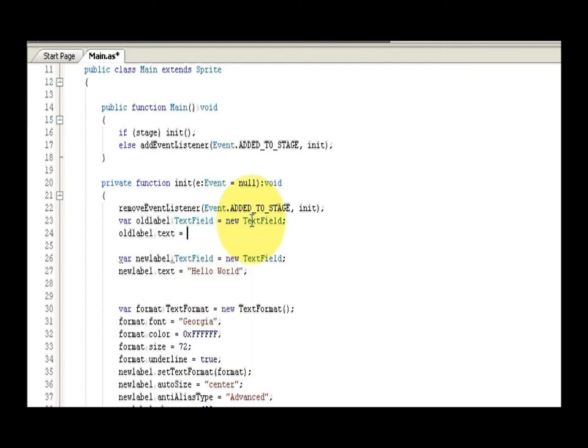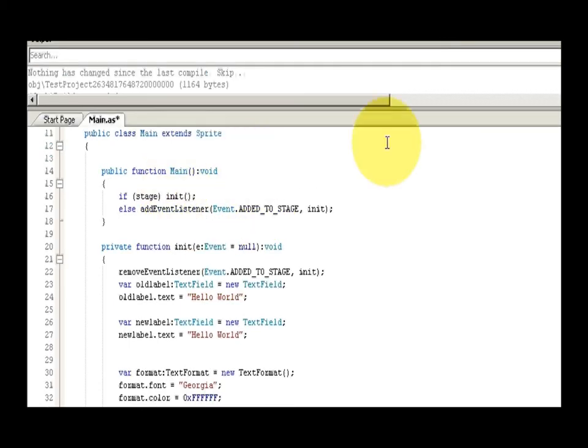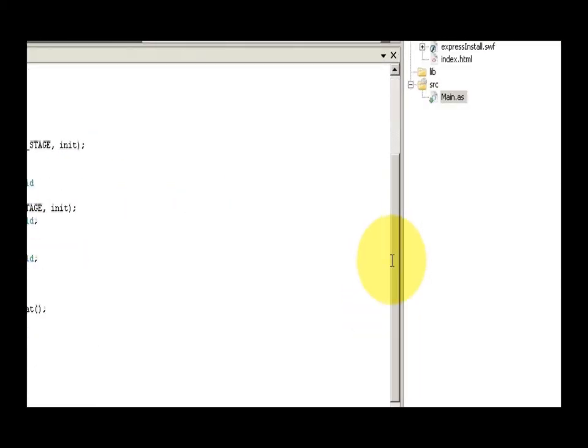Now if we come up here we'll see that it's added the text field there, so that's there, and I can get rid of that, because remember I'm making this new.